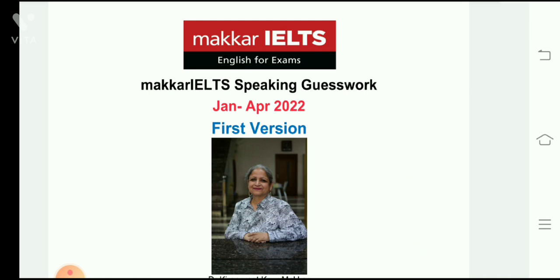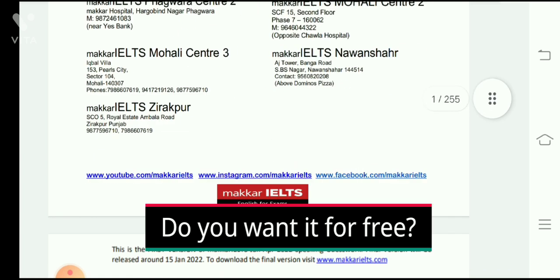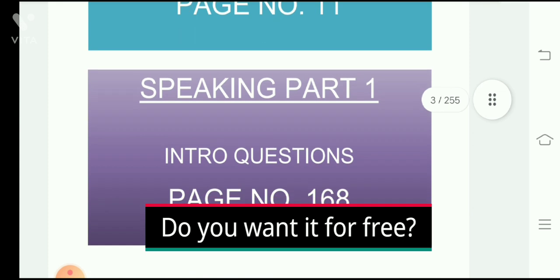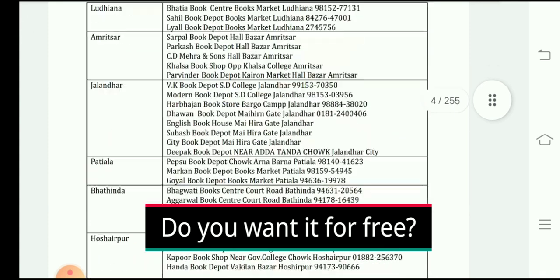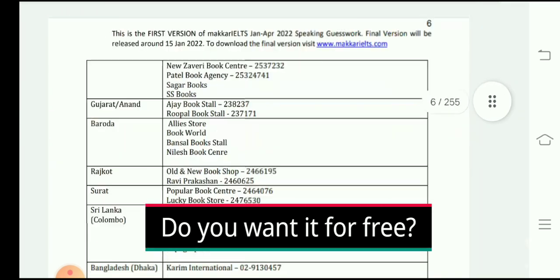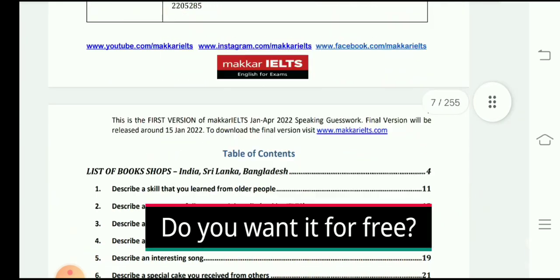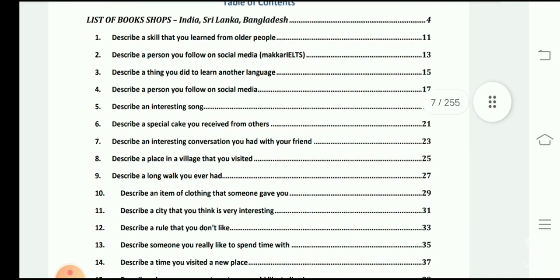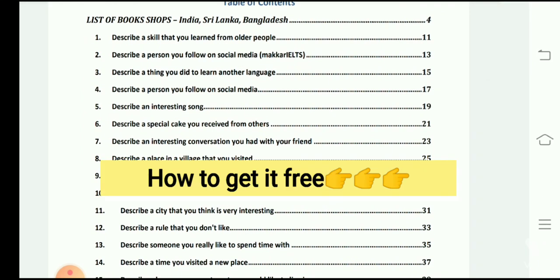So let's dive into today's concept without wasting your precious time. In this PDF we have 77 cue cards in total, and there are around 19 cue cards which are new — you can see them on your screen.